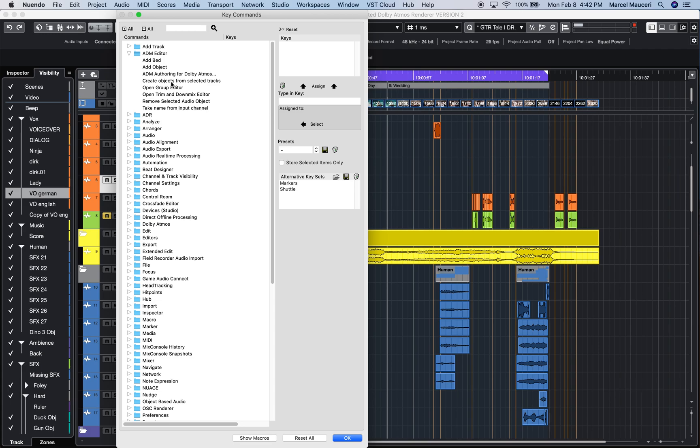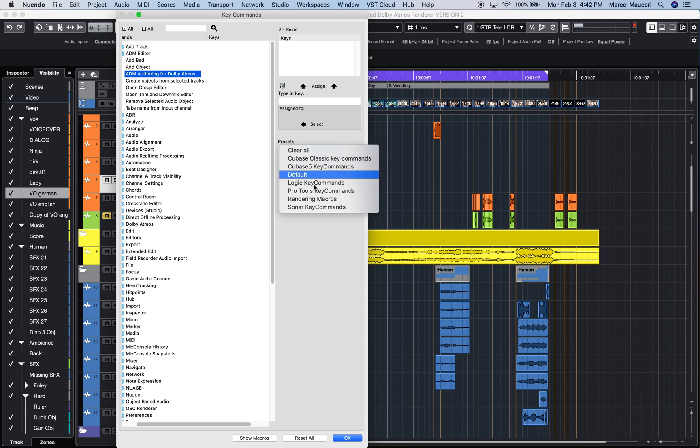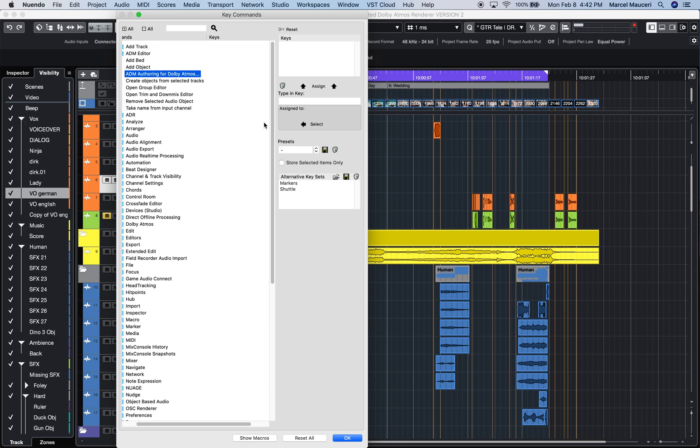Now you have different default settings for the key commands. You can also choose some presets, create your own, and save them.